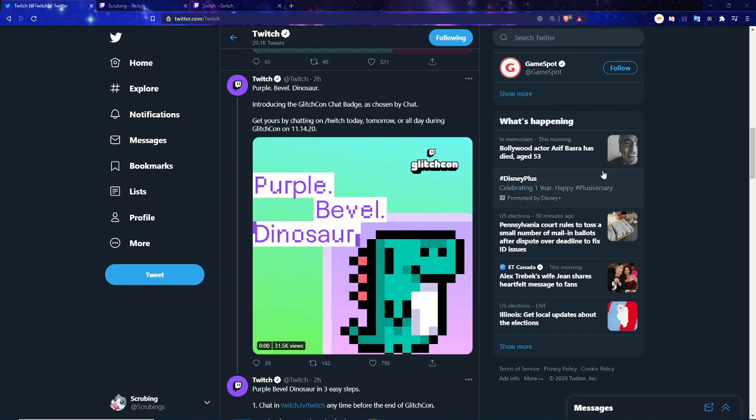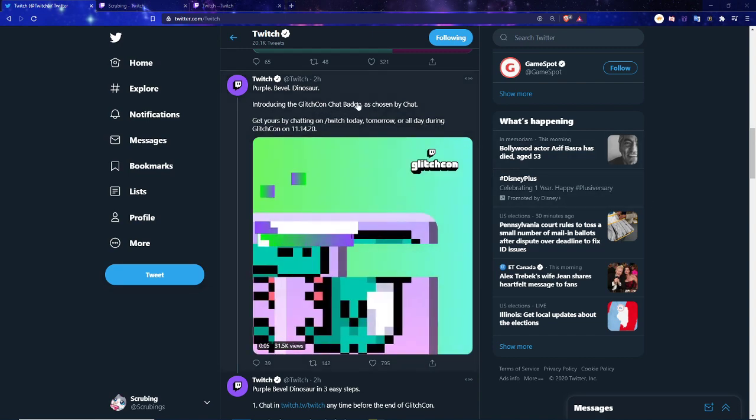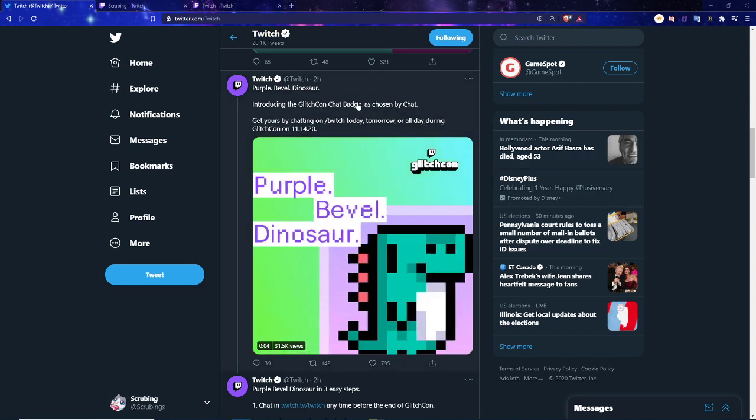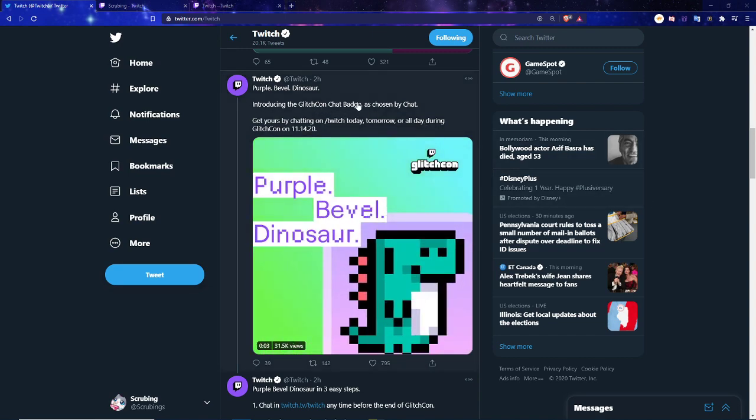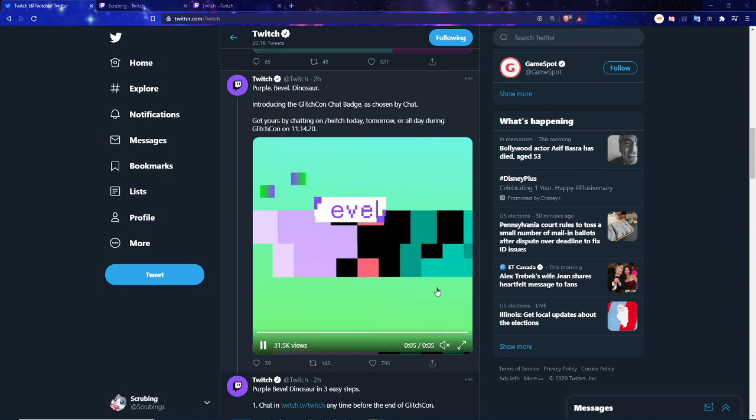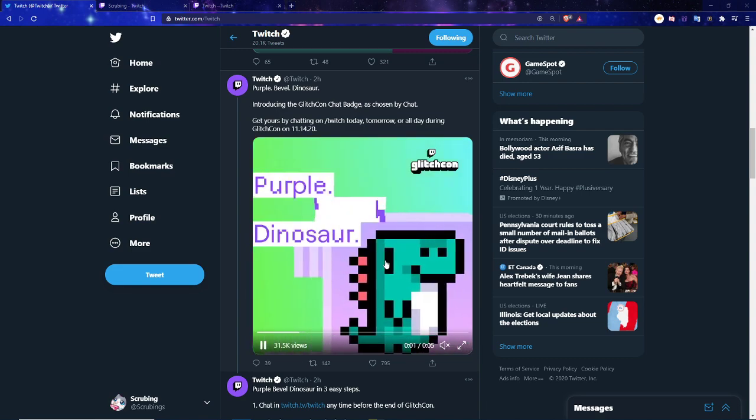This was chosen for GlitchCon, which is kind of like TwitchCon but not in person. It's a cute little purple dinosaur, really cute.